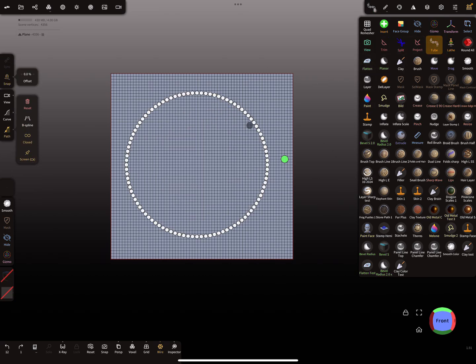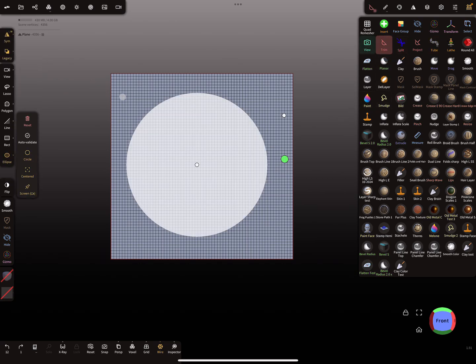So you see here this is the curve and you get a lot of nodes. Sometimes when this happens and you want less nodes, then go back to the trim tool and select the polygon option. So now you get less nodes here.